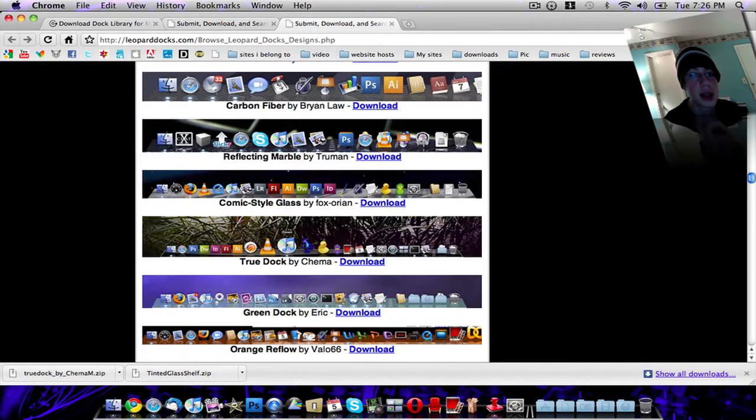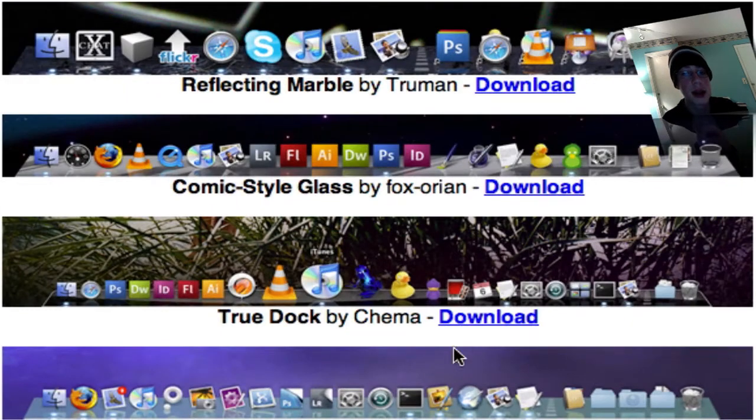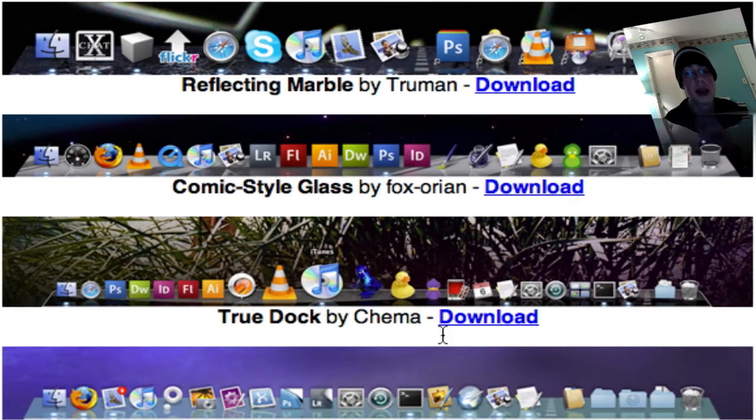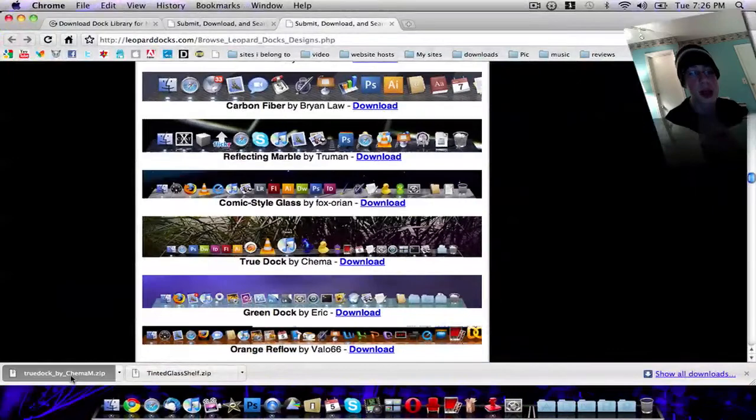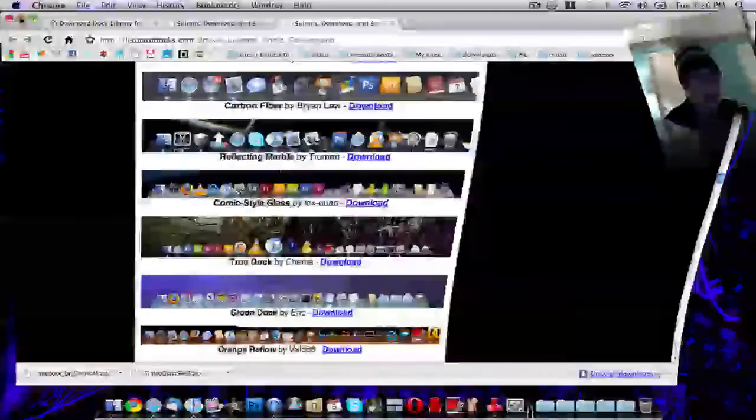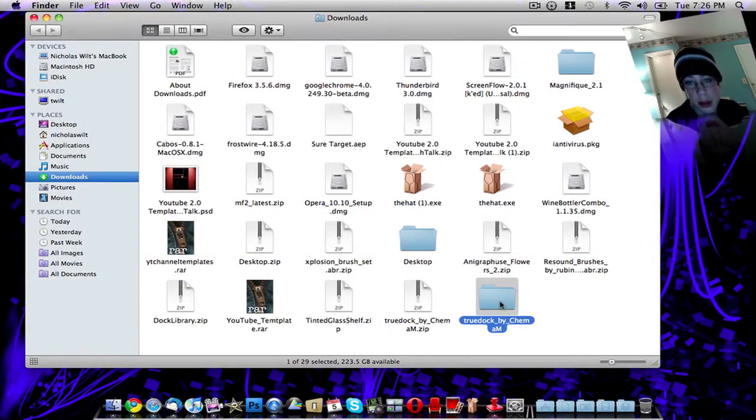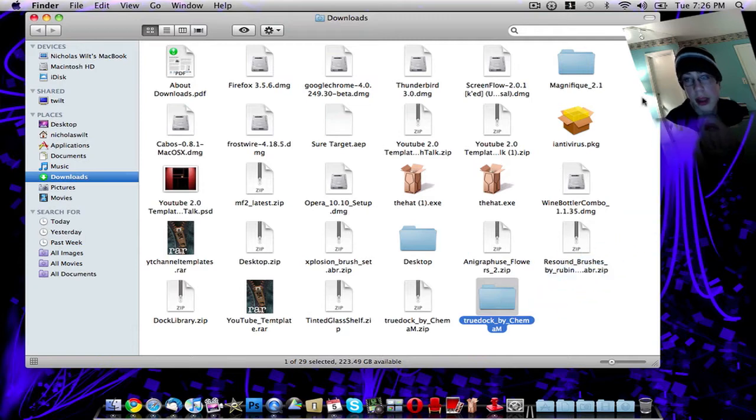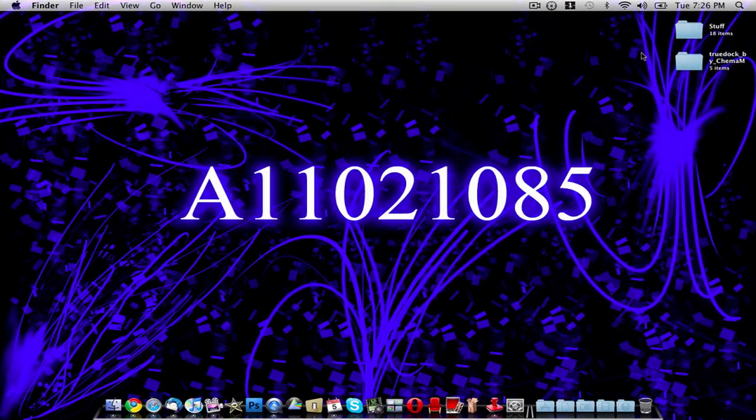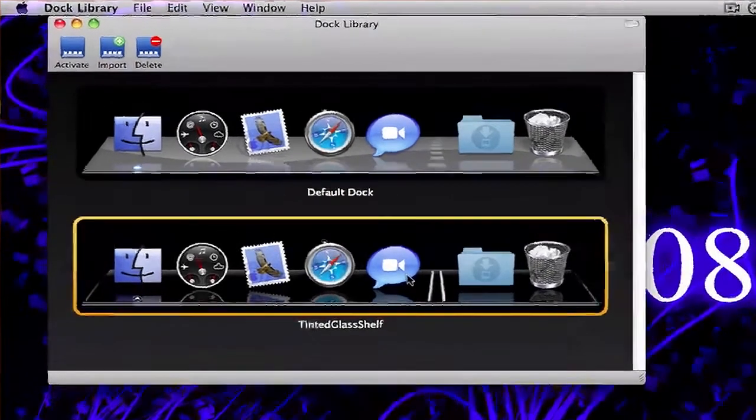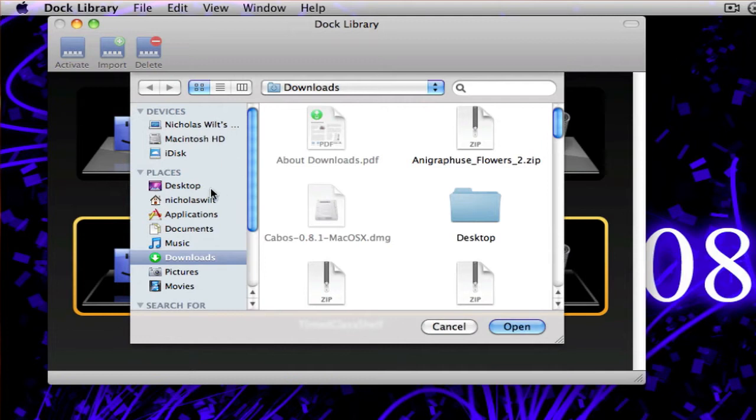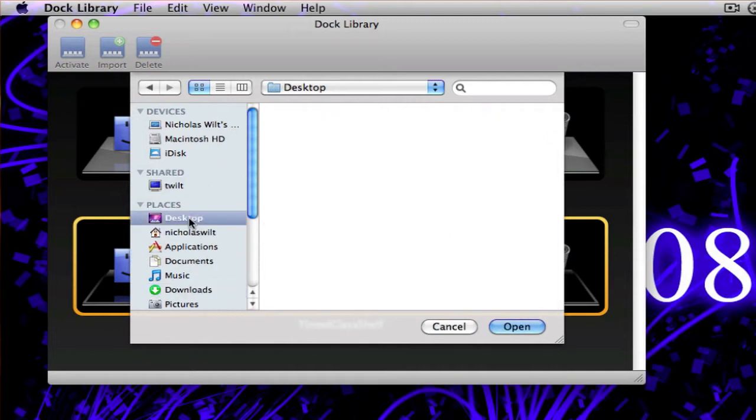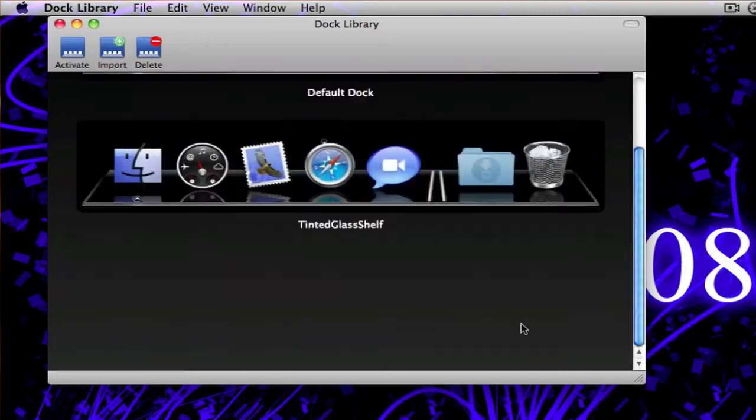Once you find a dock that you want to download, I'm going to download this TrueDock by Cinema. Just click Download. I have the TrueDock right here in this folder. Now what we want to do is go down and start up Dock Library again and go up here to where it says Import. Then just find wherever you saved it to. I'm going to choose Desktop and then TrueDock by Cinema. Click Open.